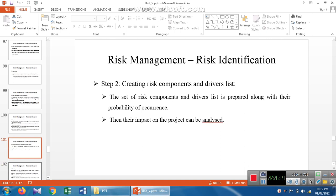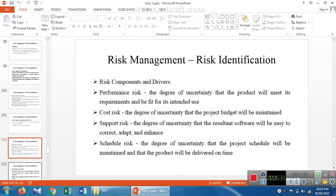The next step is creating a risk component and drivers list, used to assess the probability of occurrence and impact on the project. The risk components are: performance risk — how the product performs; cost risk — what amount will be used for the product development; support risk — certainty and uncertainty in the software development process; and schedule risk — whether we are delivering the product at the correct time.